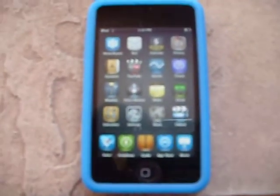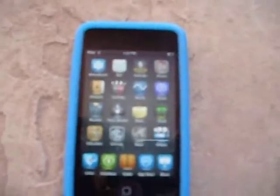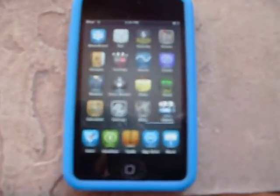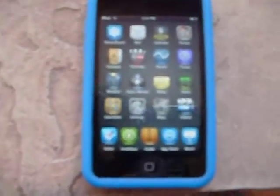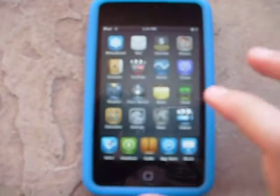Hey guys, I think I figured out a way to make everything a little clearer on my iPod. It's not super clear, but it's not super blurry as it used to be. I'm going to read up on this to figure out how to fully get it perfect.